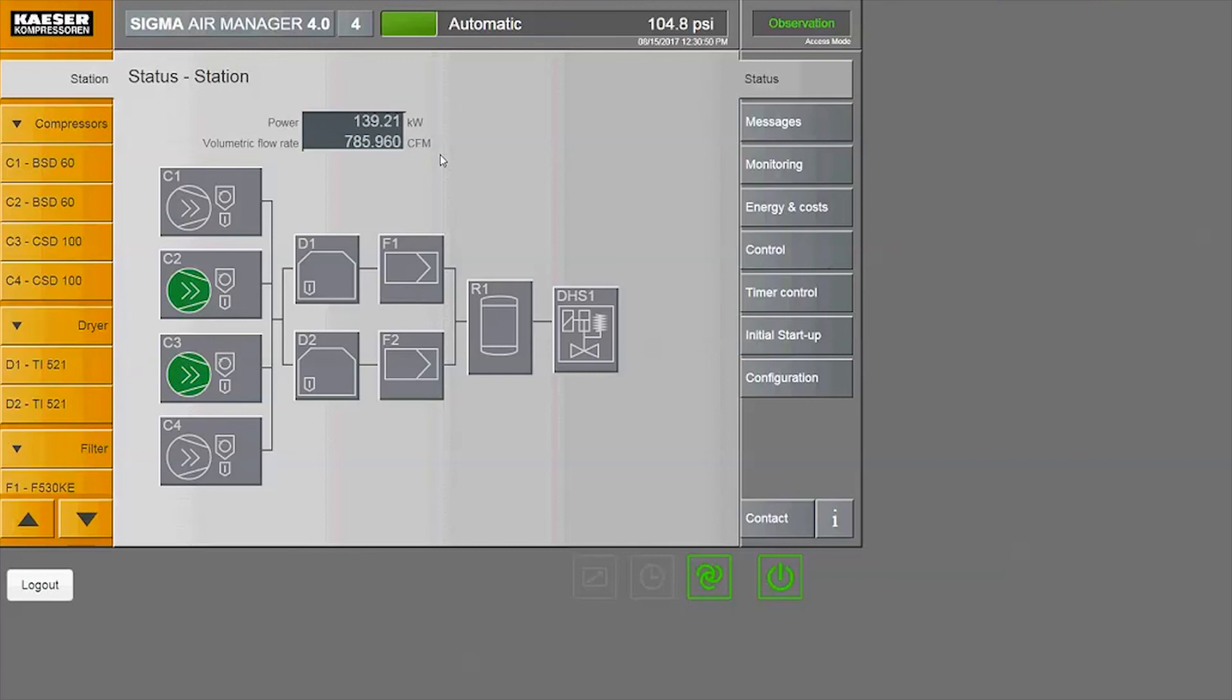If you'd like to see how to generate these reports, watch our SAM 4.0 demo on energy and costs.